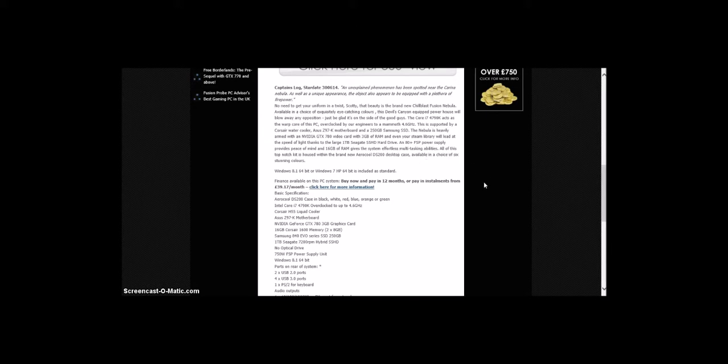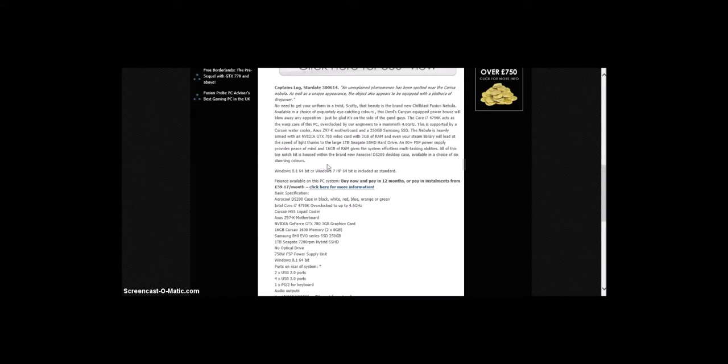All of this top-notch kit is housed within the brand new AeroCool DS200 desktop case, available in a choice of six stunning colors. This comes with Windows 8.1 64-bit or Windows 7 Home Premium 64-bit.